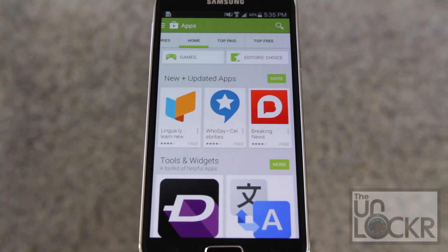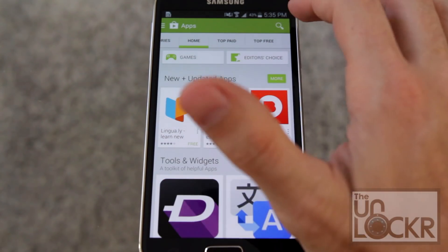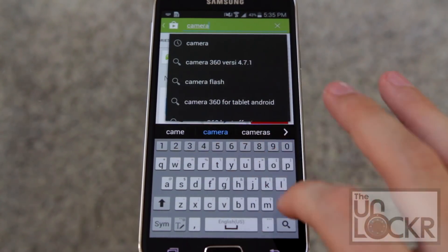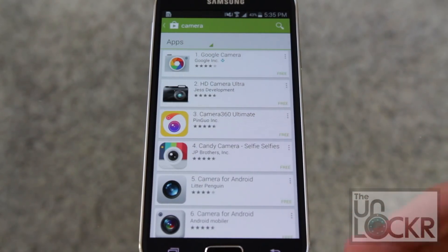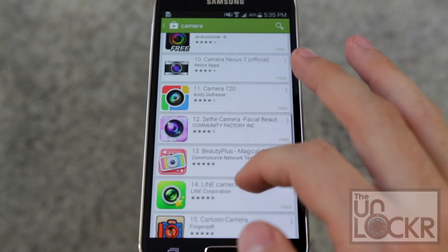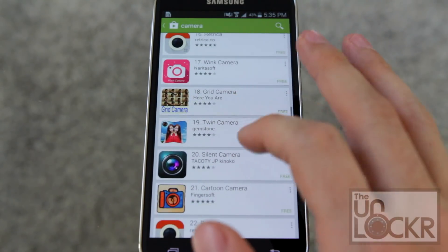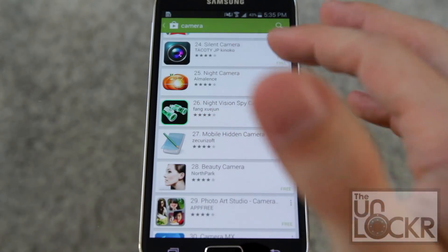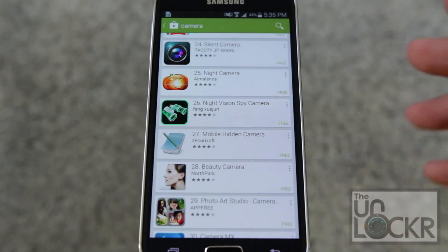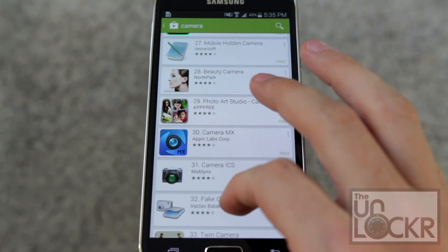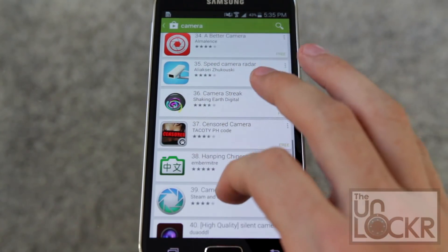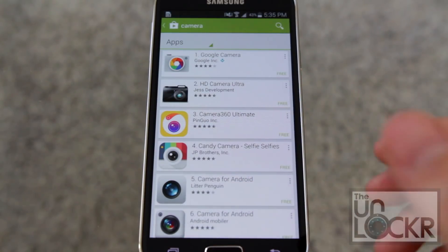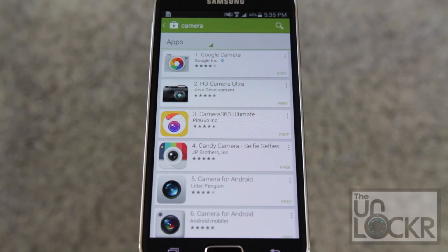Like a lot of the other customization videos I've done, you're gonna start out in the Play Store. Searching for the word 'camera' will give you a good idea of all the different cameras available. There's a ton of them — some have fun mirror effects or grid effects, there's even one that calls itself a night vision camera. There's a bunch of different cameras, each with their own options and settings, and some even have more professional settings than others.